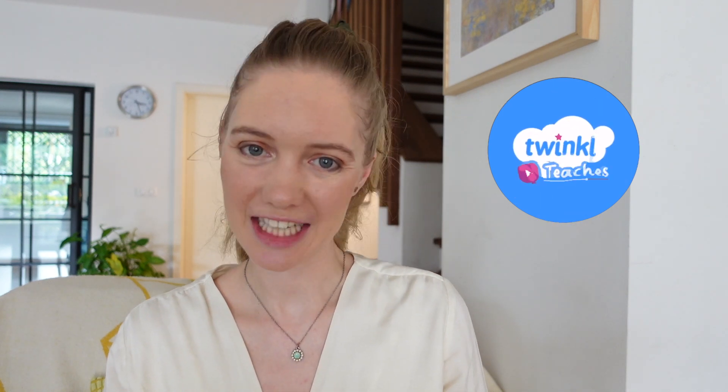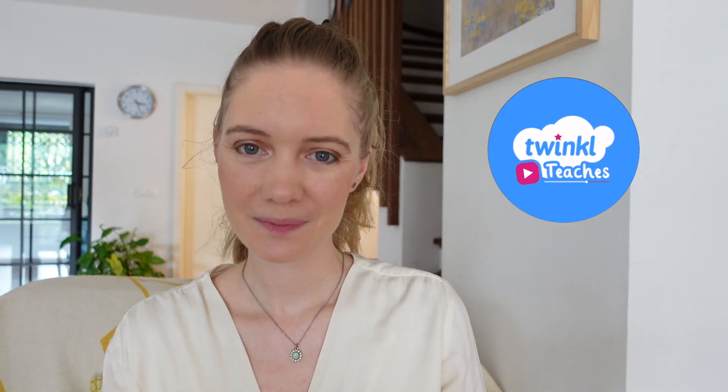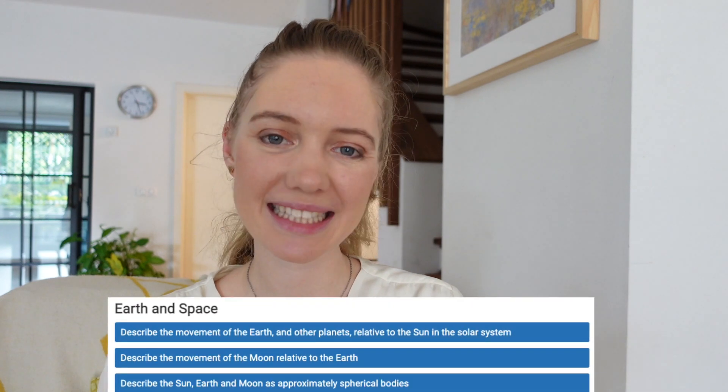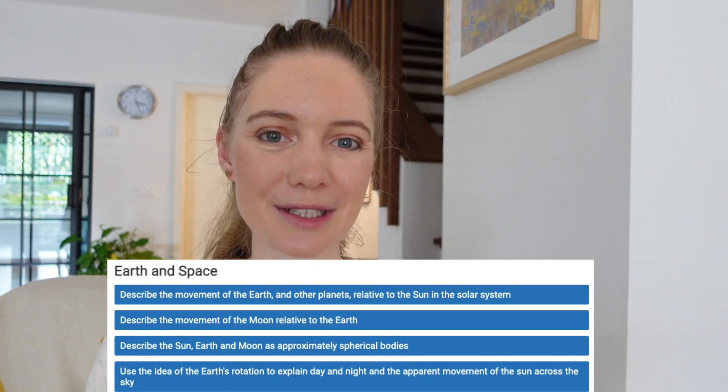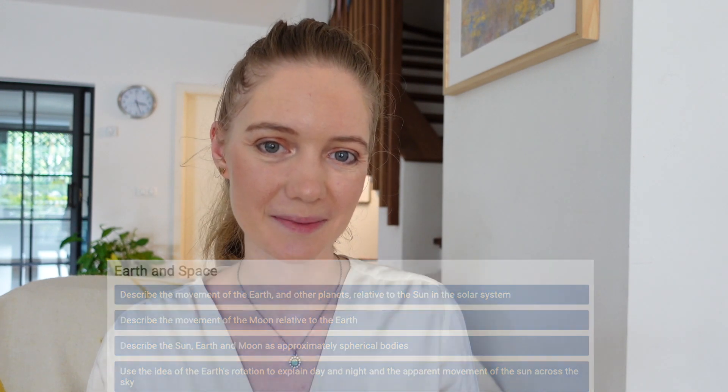Are you teaching a unit on earth and space to year five? Let's take a look at the national curriculum expectations and how you can fulfill them in your teaching.